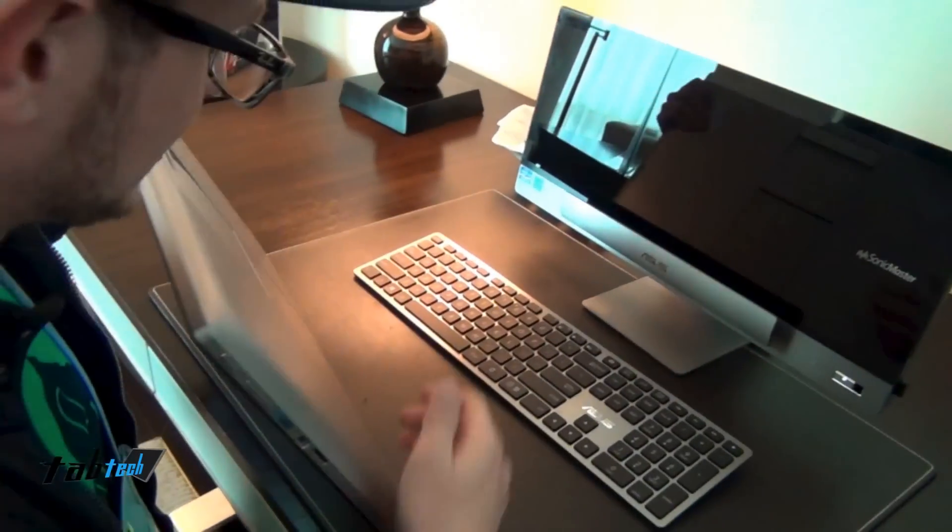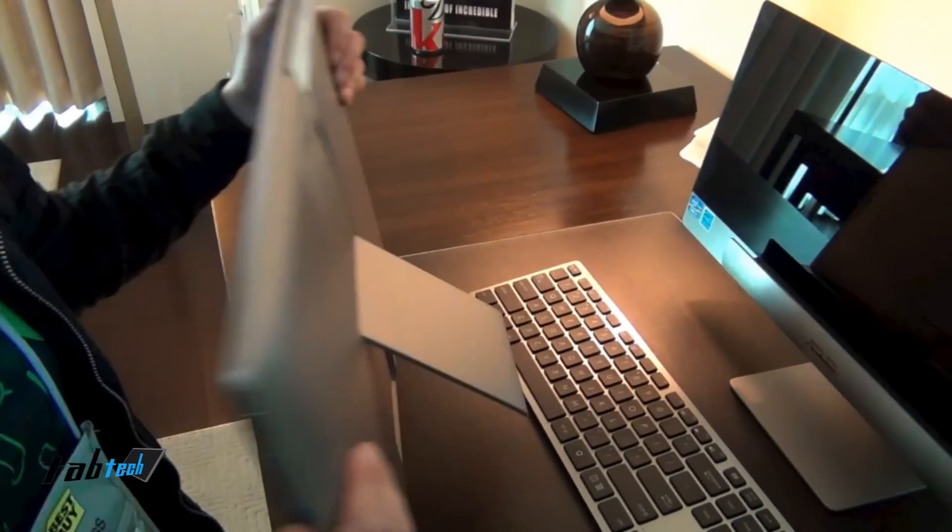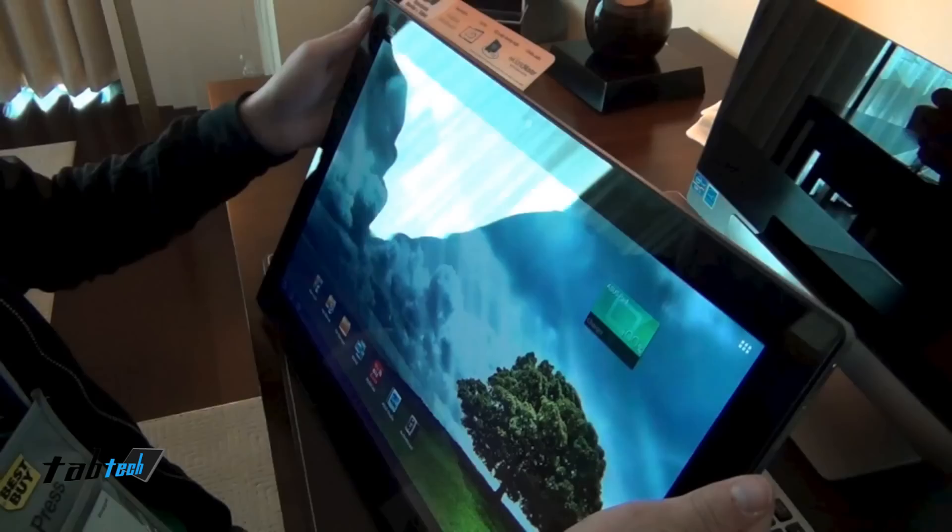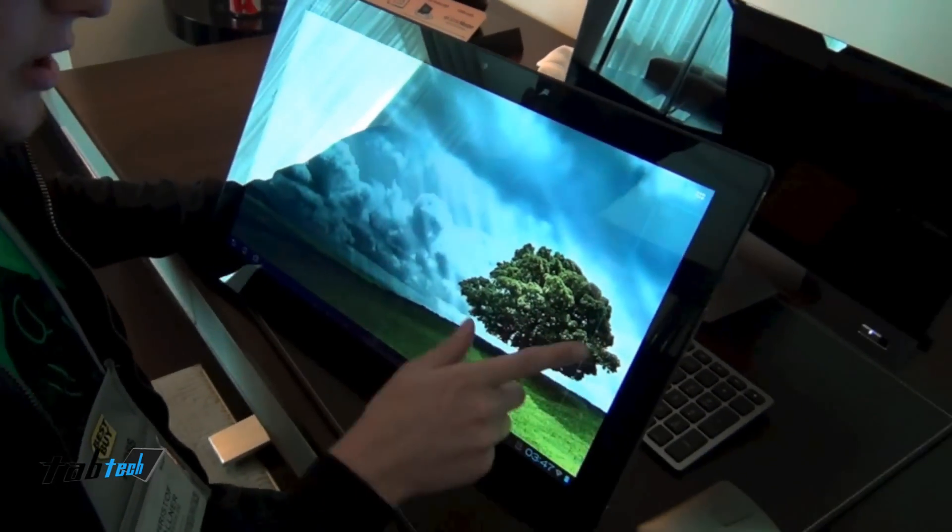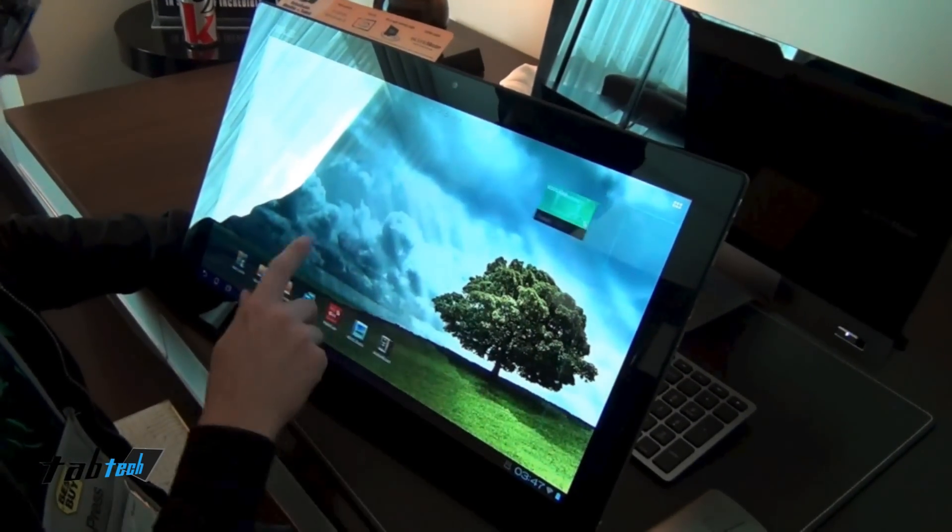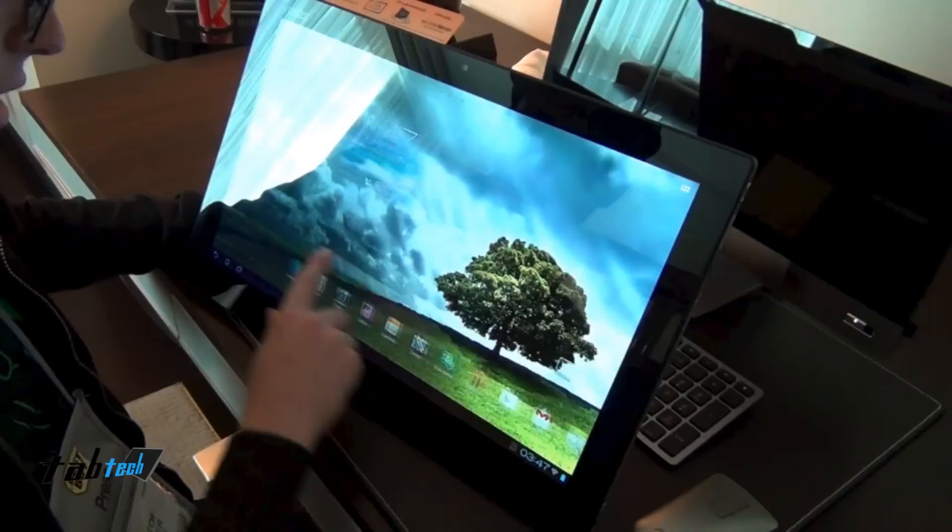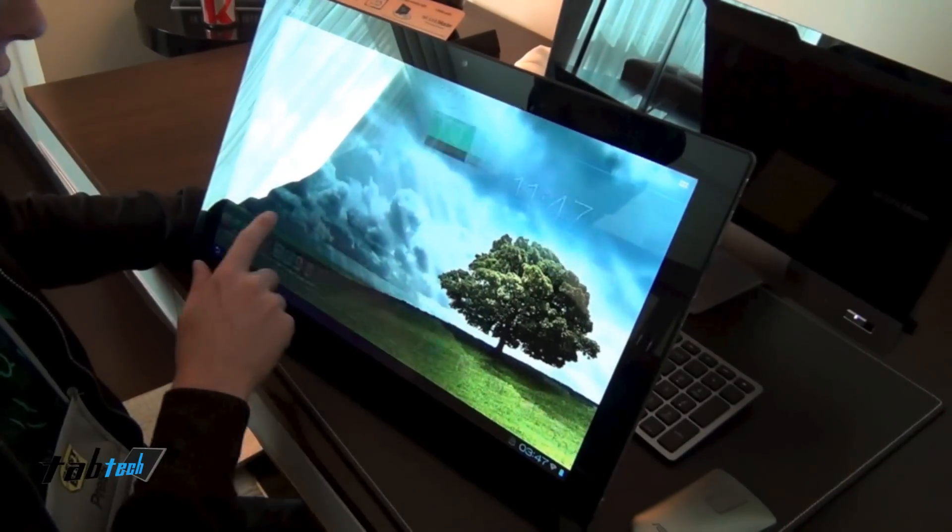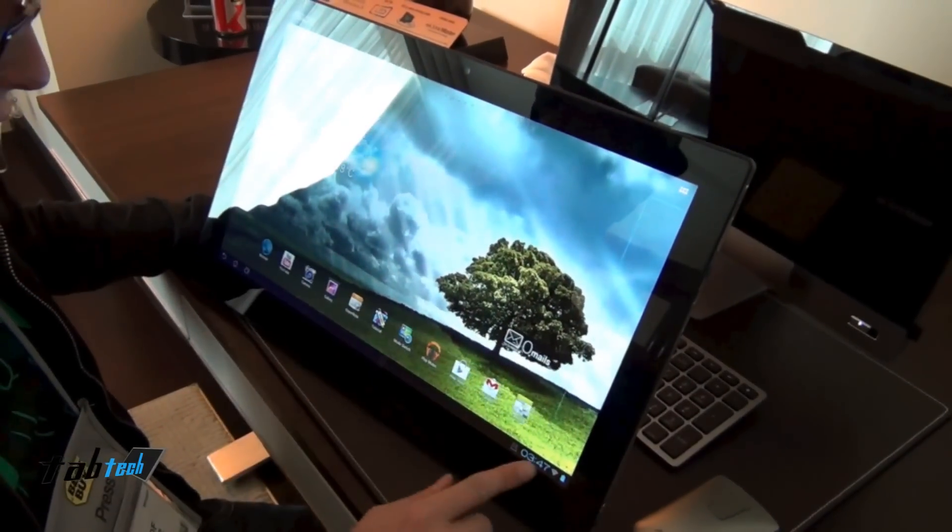We also have a kickstand here. It's an 18.4-inch screen with full HD resolution. As you can see, it's a full capacitive screen with 10-point touch input.